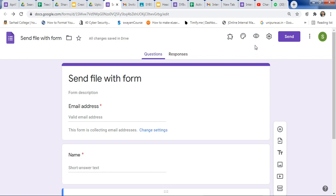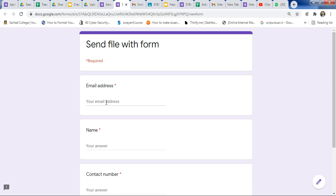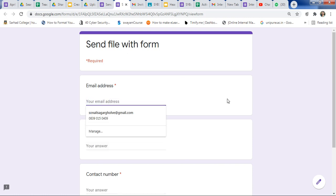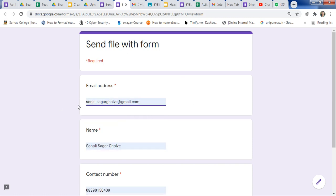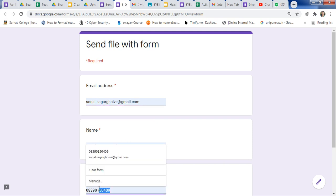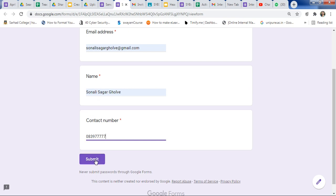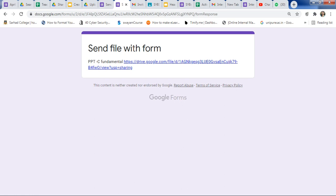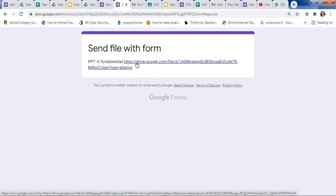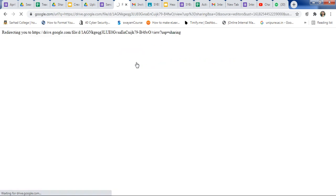Now let's see the preview. Click on the Preview button to get a clear idea. Enter the email address and contact number, then submit the form. After submission, you will see the confirmation message — 'Send file with form: PPT C Fundamentals.' Click on that link and you will get the same file.